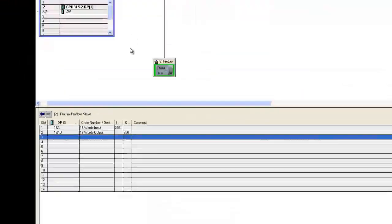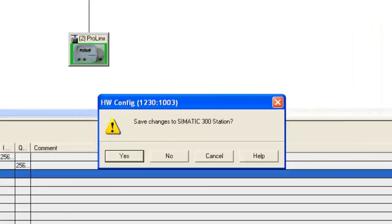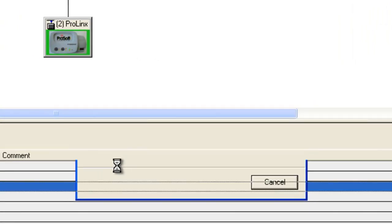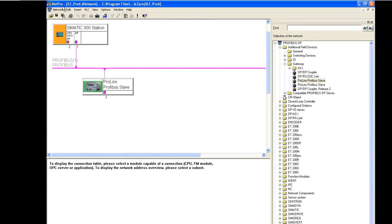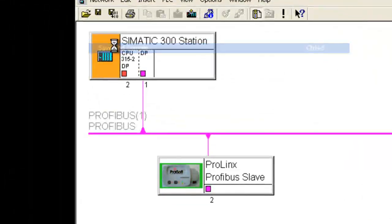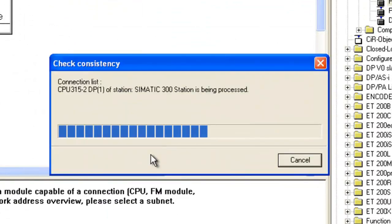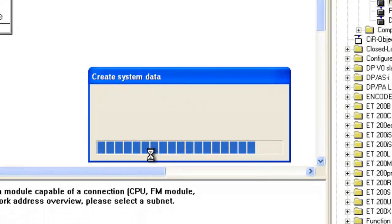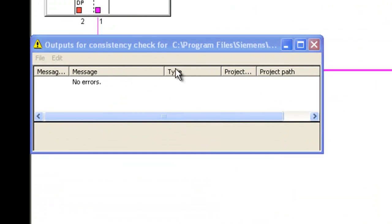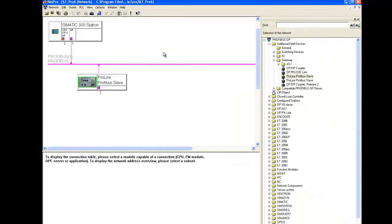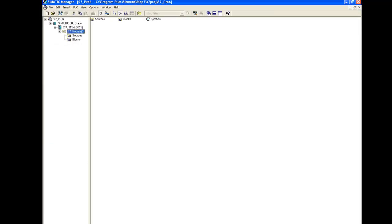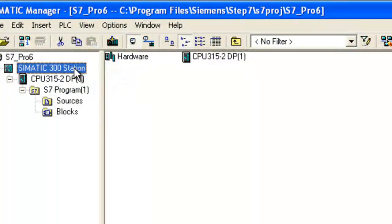Once we've done this, we can just go ahead and close this. And it'll ask us to save changes. Select Yes. It'll go ahead and take care of all that. And we can go ahead and go to Network and Save and Compile. Compile and check everything. This will check for any errors that we have on our Profibus network. Here we have no errors. Go ahead and close that. Now what brings us to the main page, we'll select the main processor and select Download. And this will download our configuration to the Step 7.